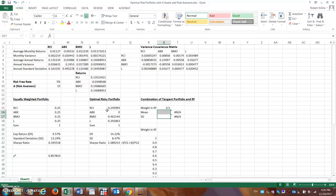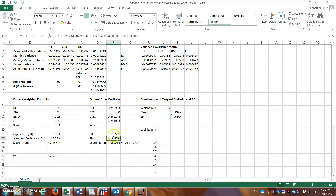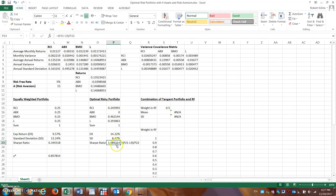Just to remember how we did that — we were trying to maximize the Sharpe ratio. The Sharpe ratio is simply the expected return of the portfolio minus the risk-free rate, divided by the standard deviation of the portfolio.